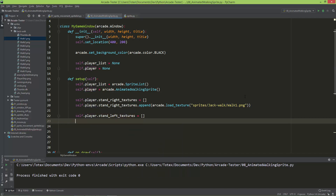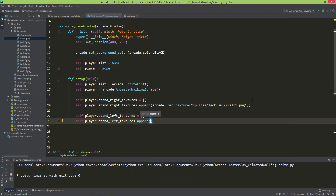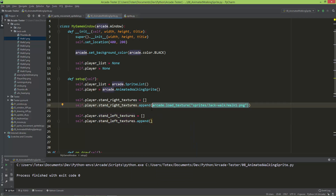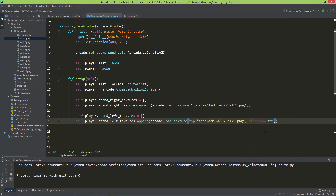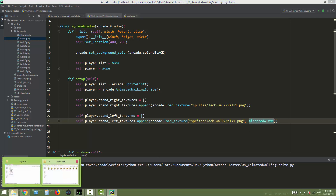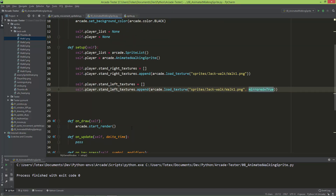Now let's set the stand left textures. self.player.stand_left_textures equals an empty list, and self.player.stand_left_textures.append the same PNG file but now mirrored, with mirrored=True. This attribute when set to mirrored=True loads the same walk1.png but mirrors it on the Y axis so it faces to the left.